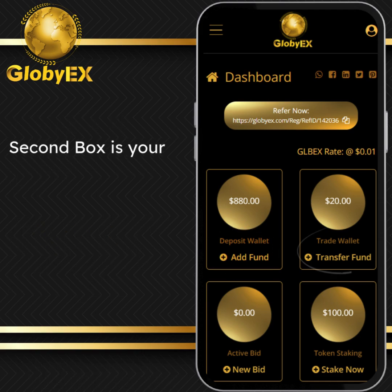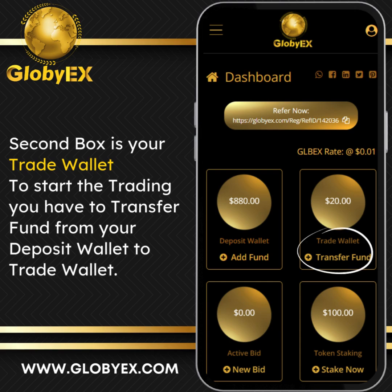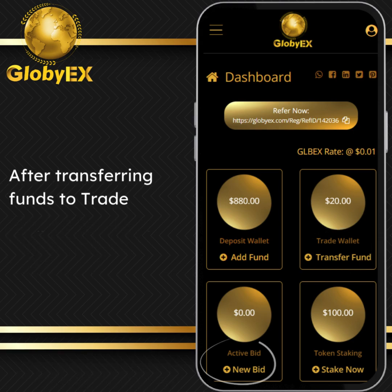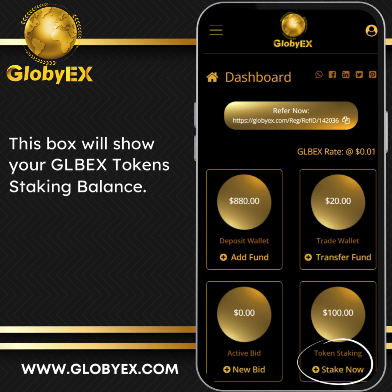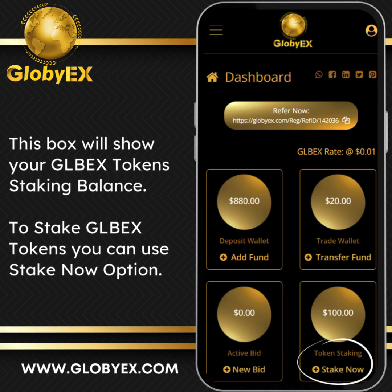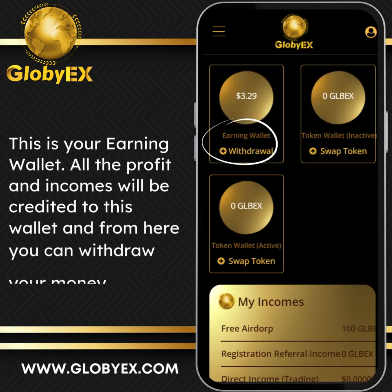The second box is your trade wallet. To start trading you have to transfer funds from your deposit wallet to your trade wallet. After transferring funds to the trade wallet, you can place your bid for trade. This box will show your GLBEX token staking balance. To stake GLBEX tokens you can use the 'Stake Now' option.